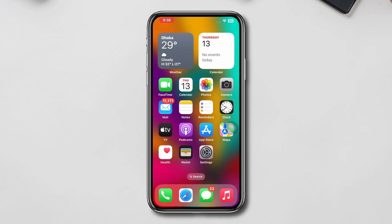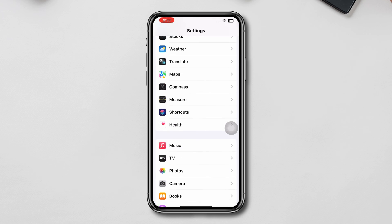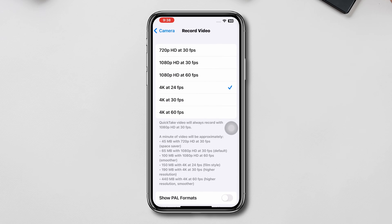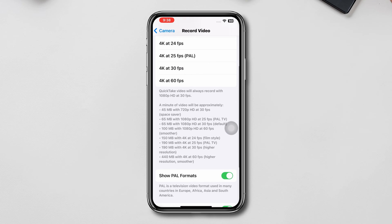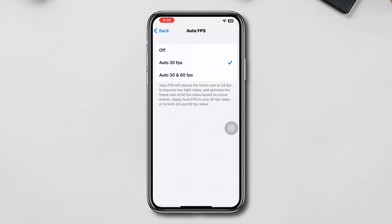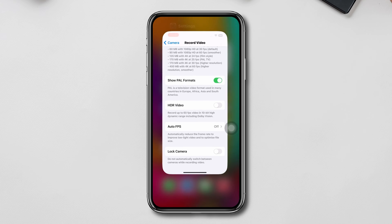Solution two: Check some settings for Camera. Open Settings, scroll down, tap Camera, tap Record Video. Choose 1080p instead of 4K resolution, enable Slow PAL format, disable HDR video. Also try to turn off Auto FPS to see if that works.